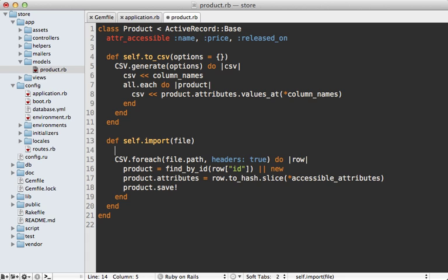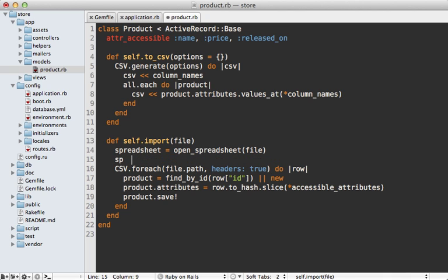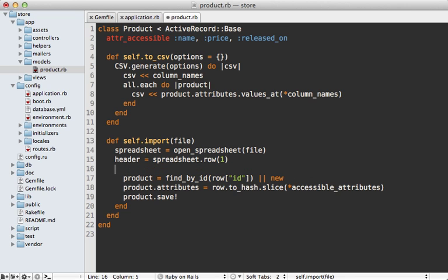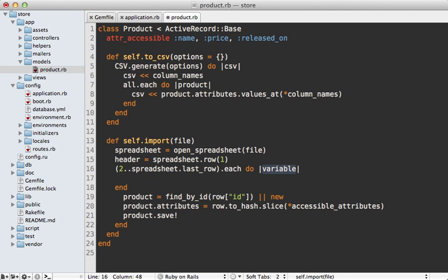Now that we have Roo installed, let's use that to handle the importing of our product records. The first thing I need to do is grab a spreadsheet from Roo, and I'm going to do that in a separate method called open_spreadsheet because the logic is a little bit complicated. A Roo spreadsheet has a row method which will return an array of values for that given row passed in. That's the header row, so let's store it in a variable. Then we need to loop through all the rest of the rows and access the content for each one.